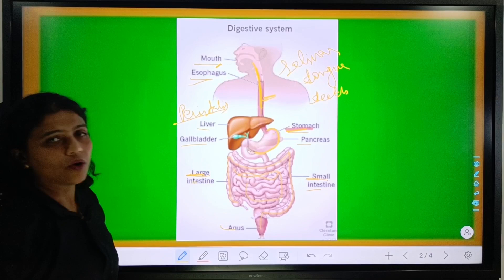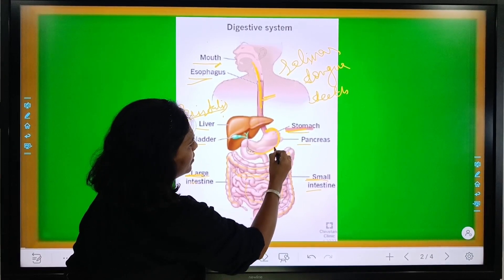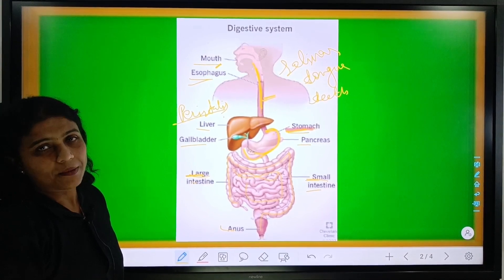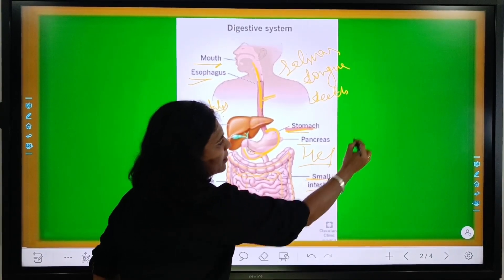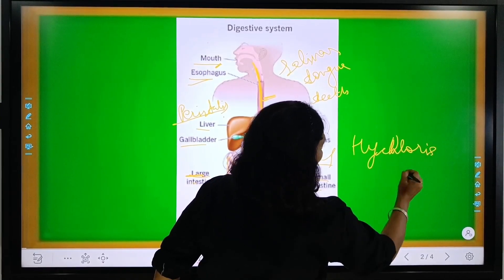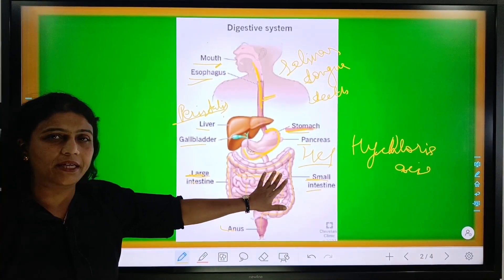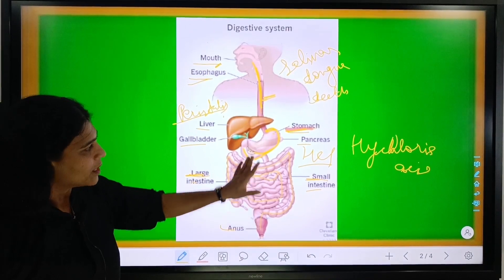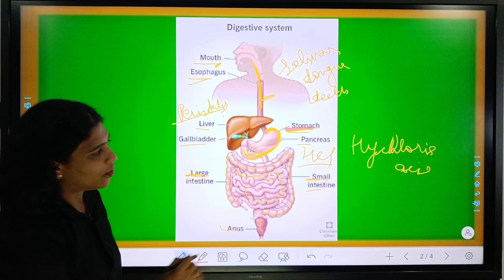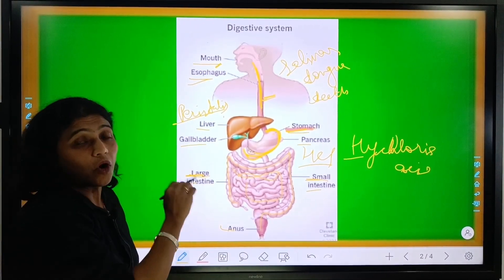The movement of food is called peristalsis movement. Then the food goes into this bag-like structure — it is the stomach. The wall of the stomach secretes HCL, which is hydrochloric acid. The function of HCL is to kill the bacteria which come with the food. Mucus is also present, which protects from the HCL.